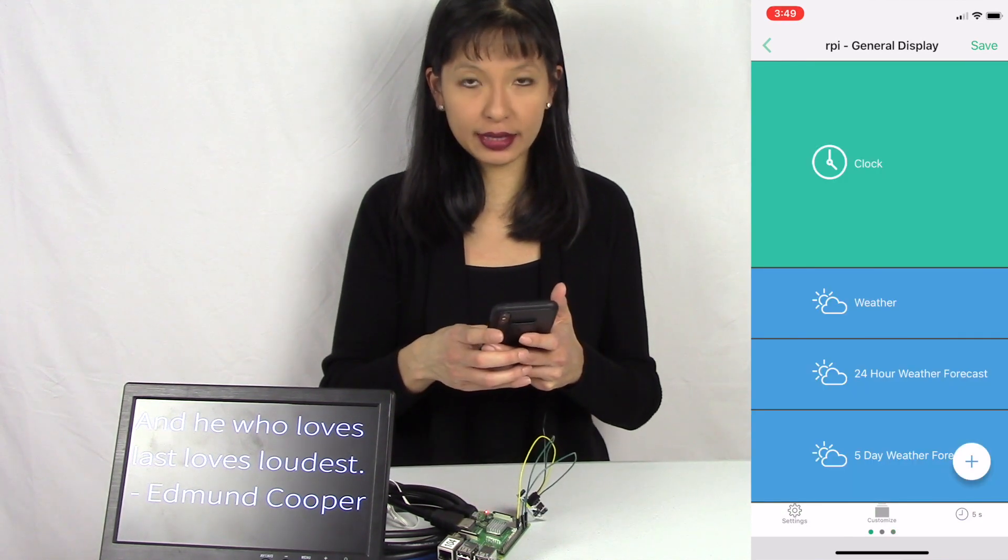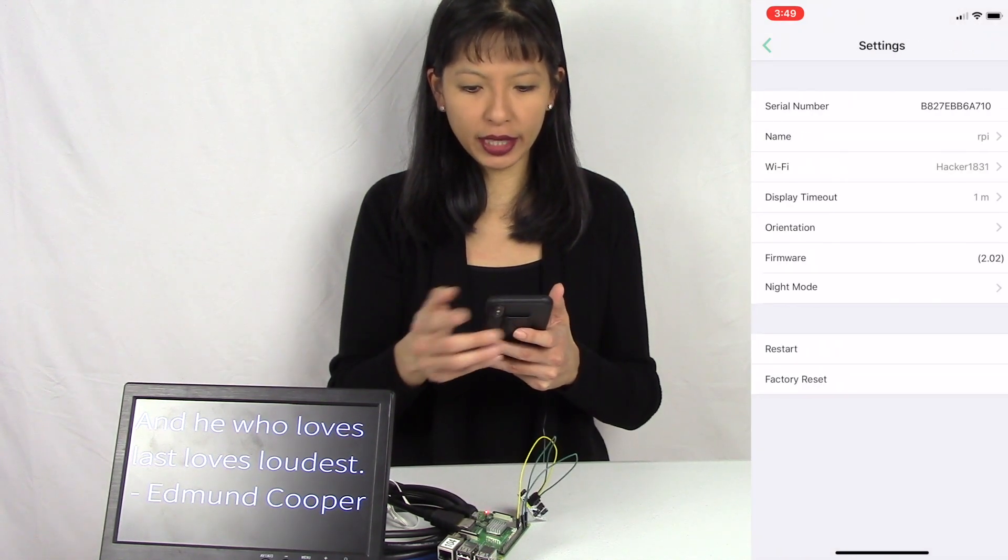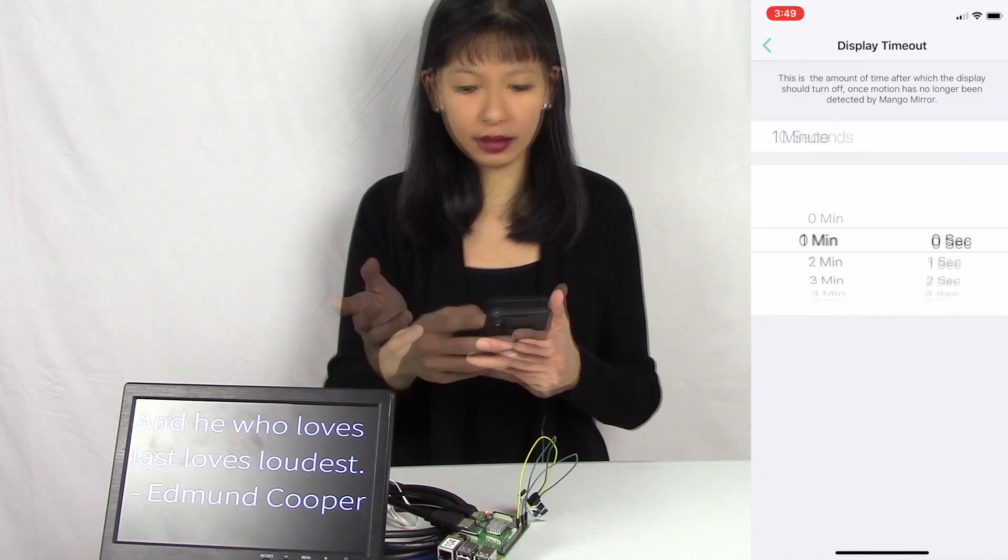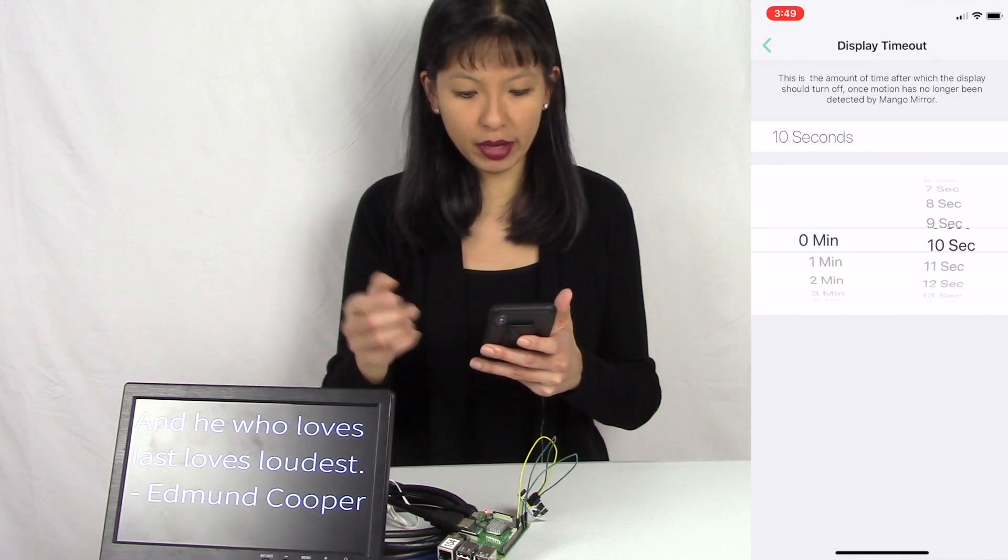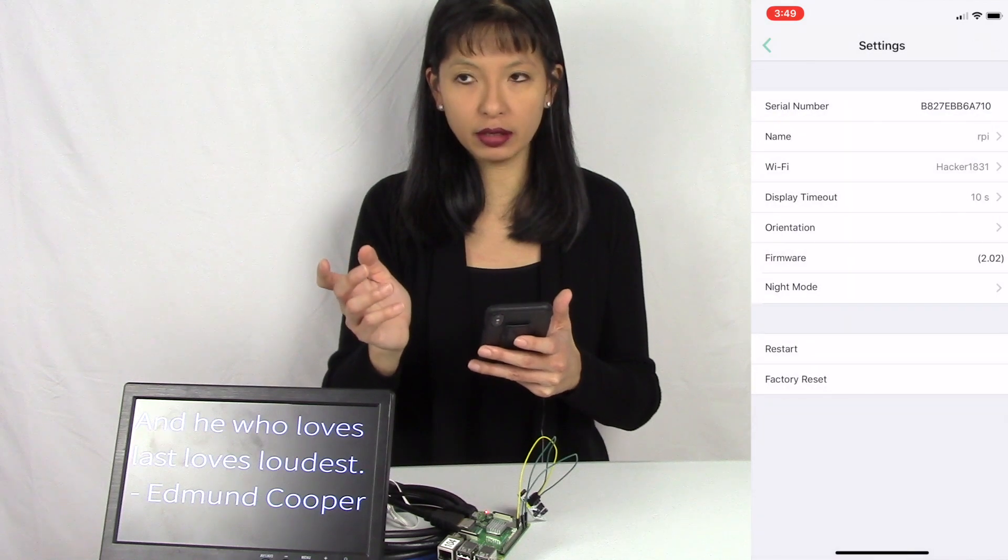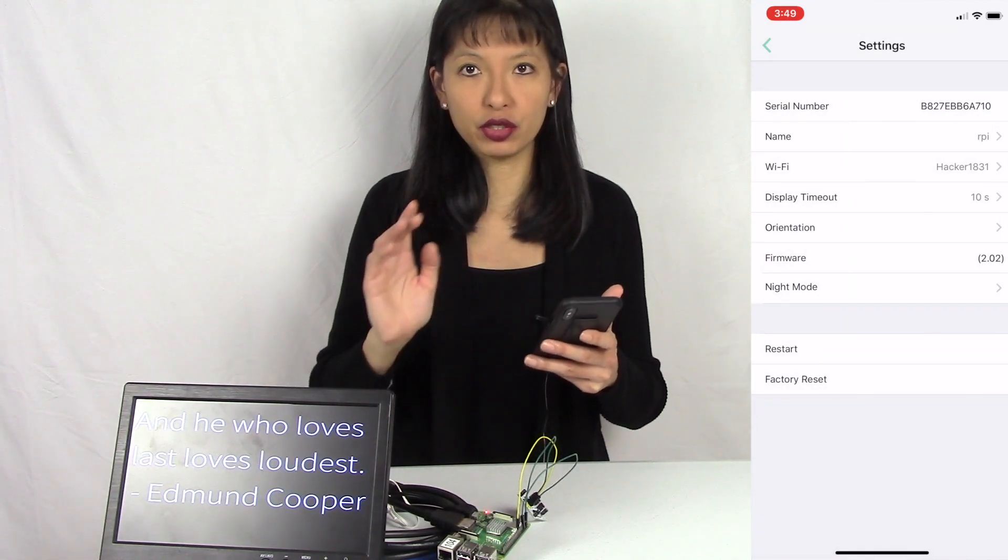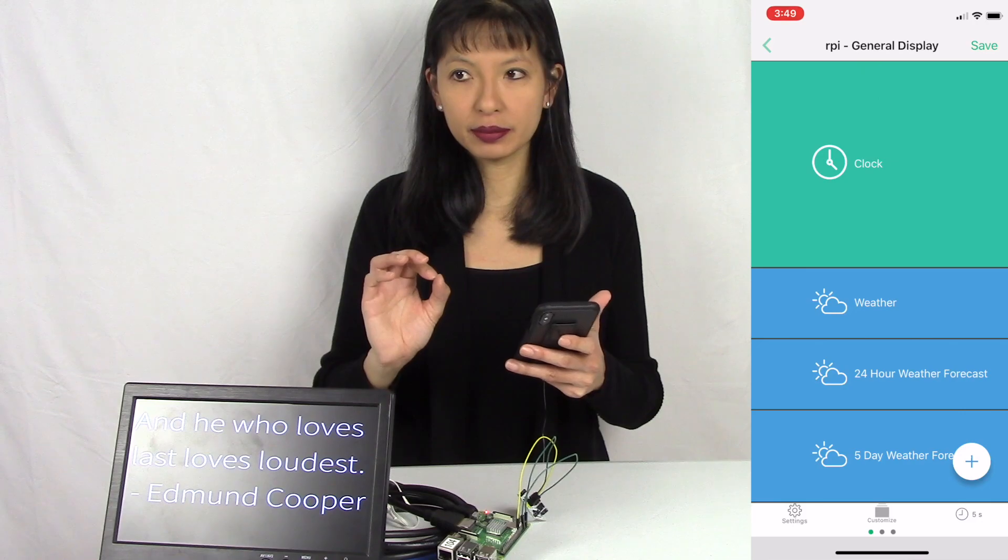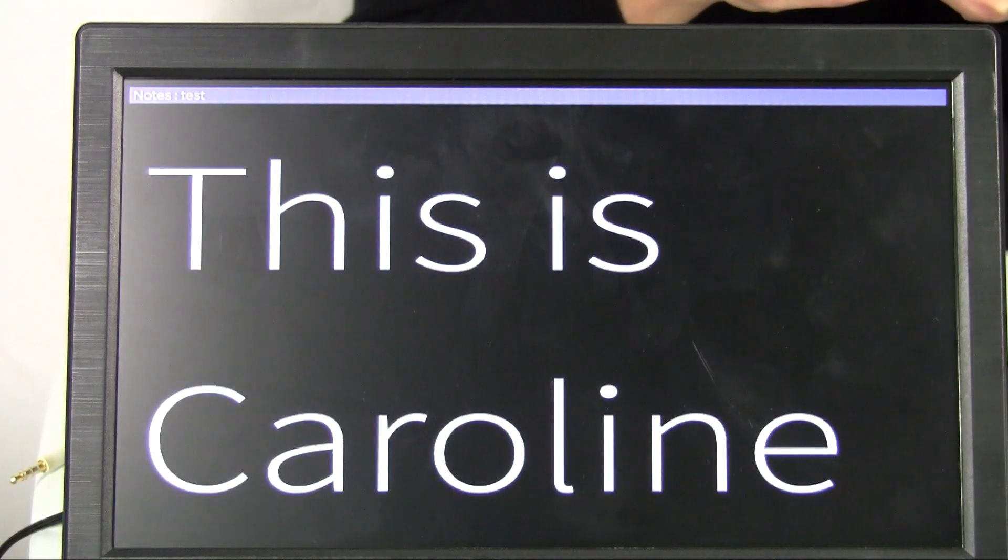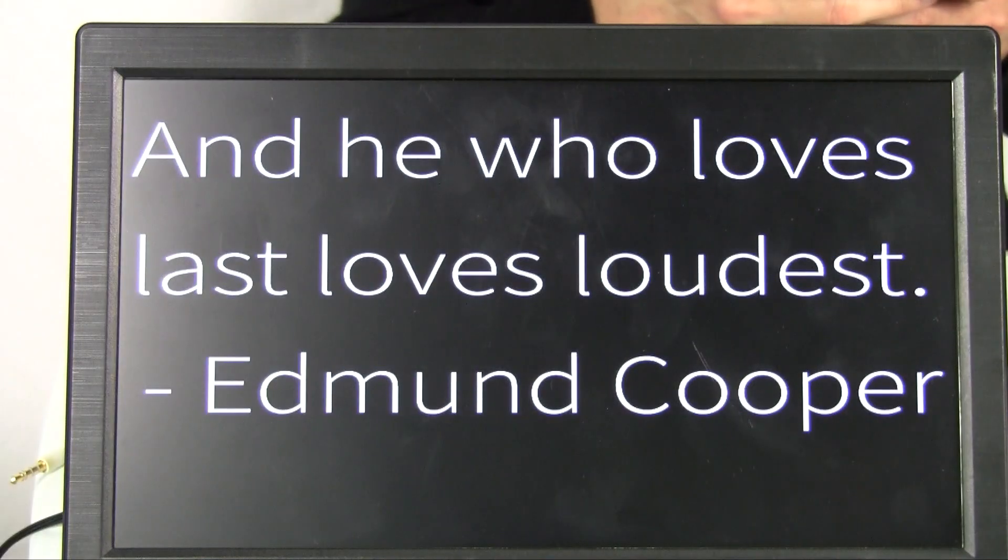With this motion sensor I have right here, let's look at settings. Display timeout is now set to 1 minute. If I set it to 10 seconds, I think that's the minimum, then it will automatically turn off if there is no motion for 10 seconds. You see it cycle through my screens. I did have to reboot the Raspberry Pi for this to work.